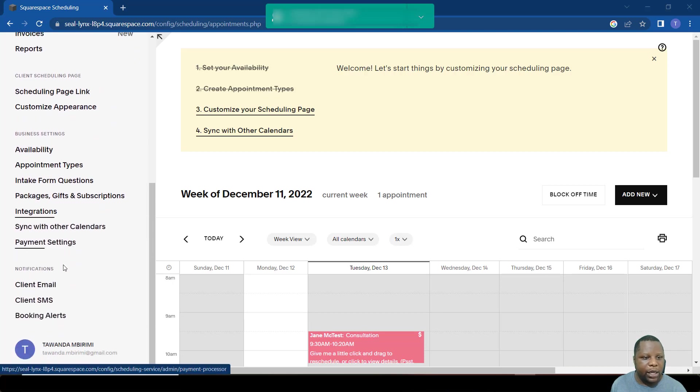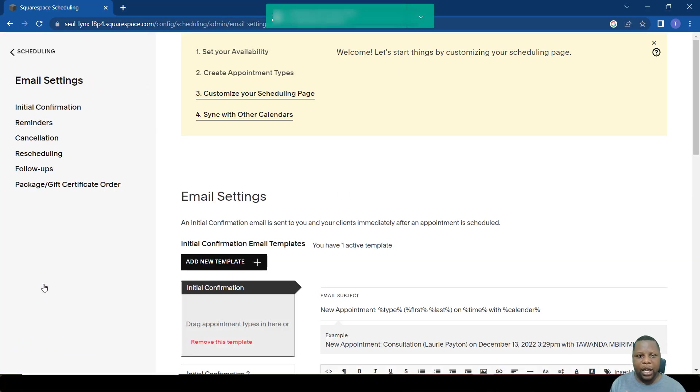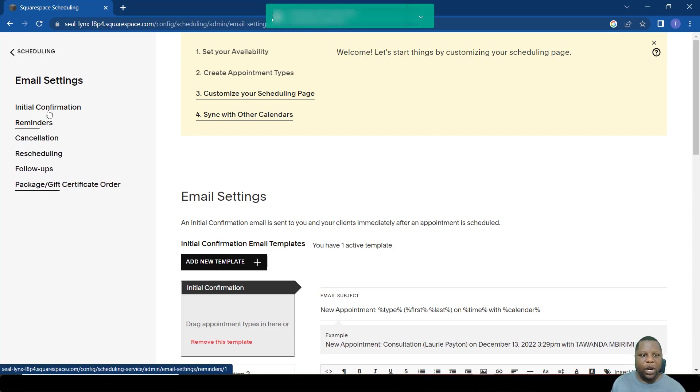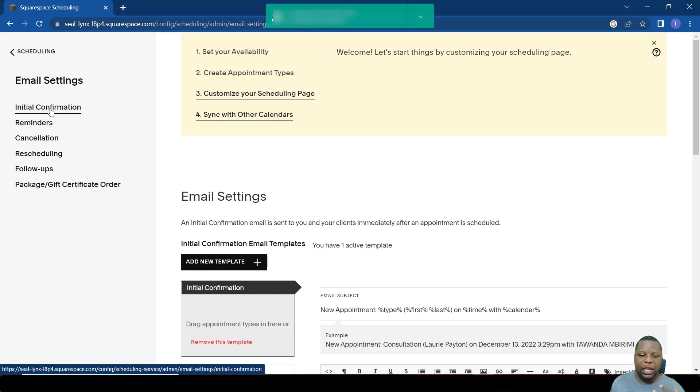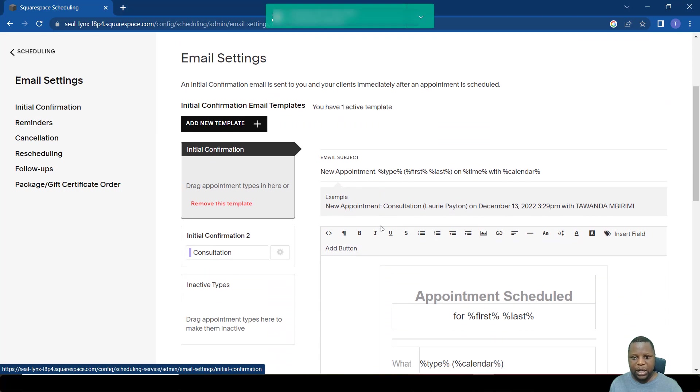For us to access these emails, we scroll down to where it says client emails. These are emails that get configured to go to the client, so whenever someone books with you, there's an initial confirmation. It's an email that comes through.